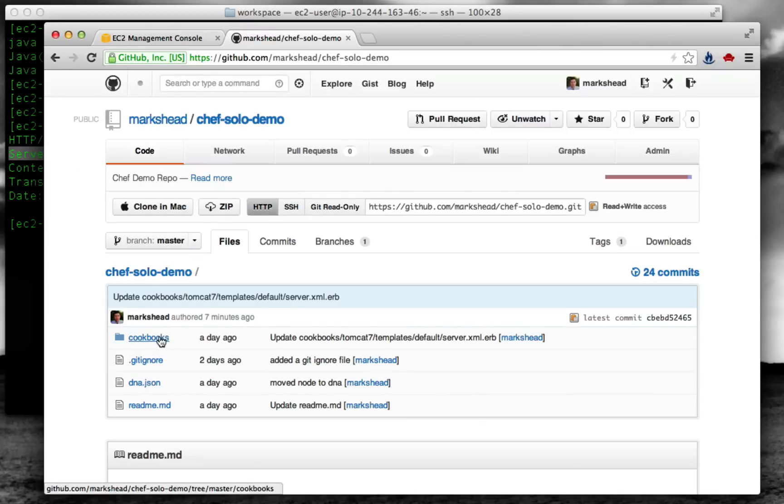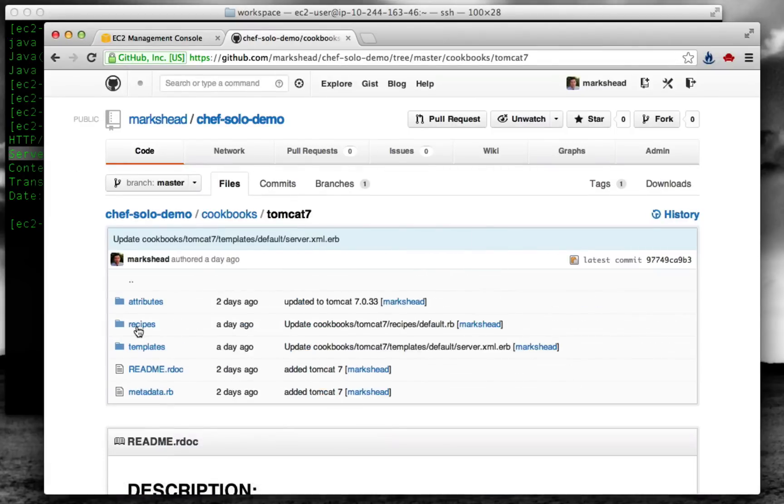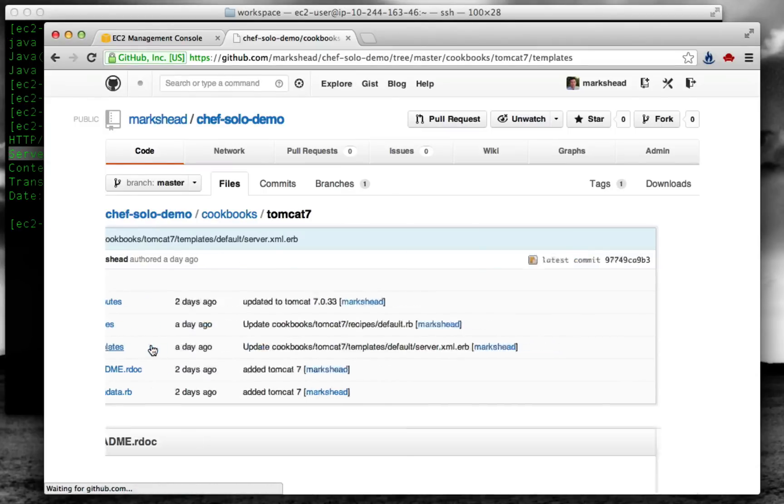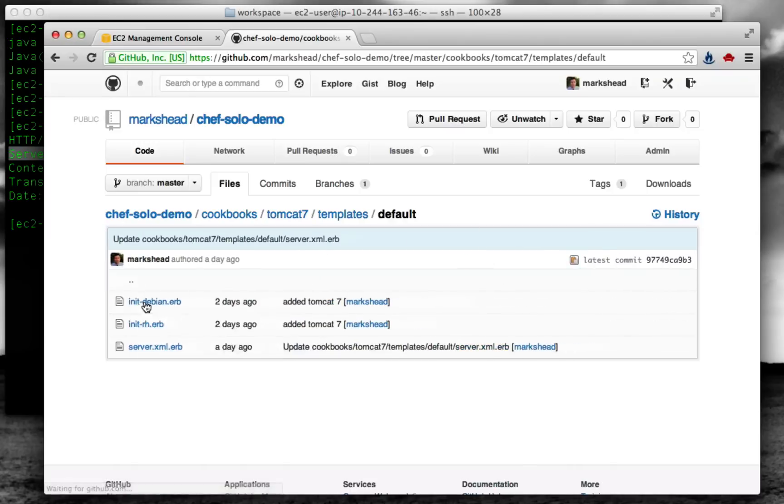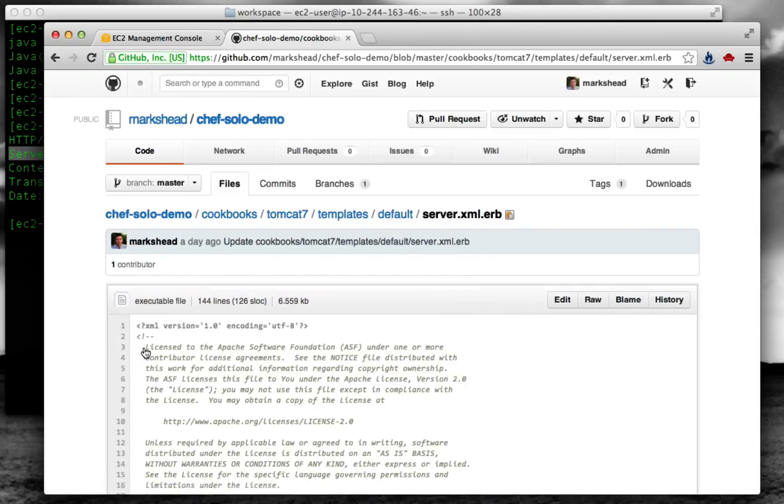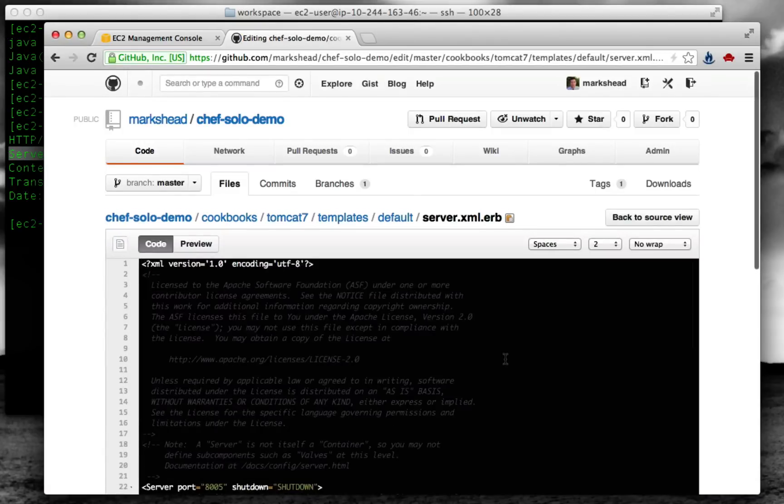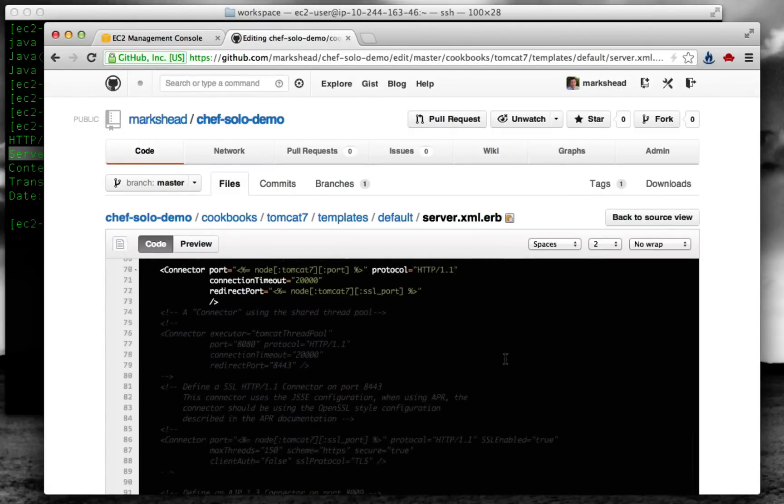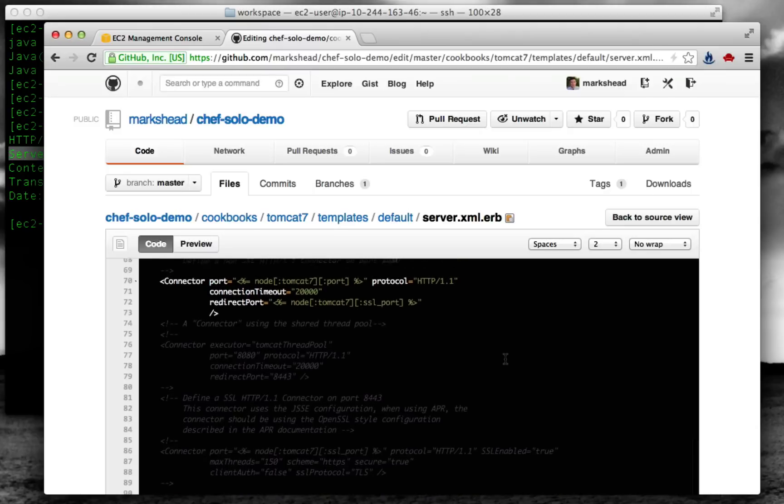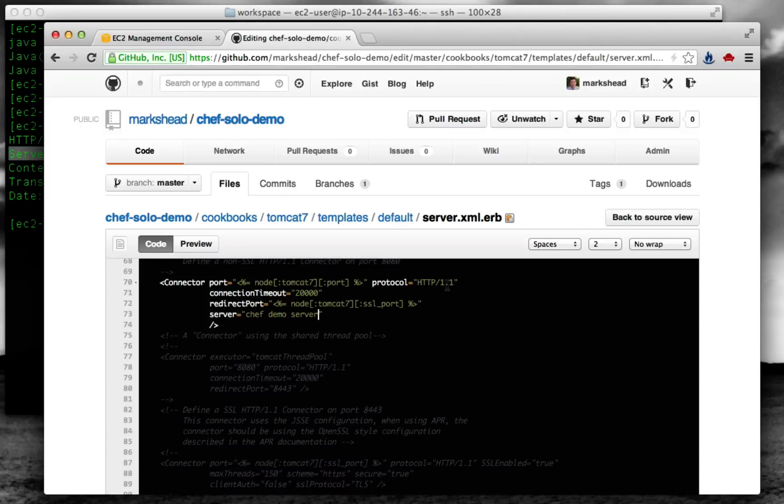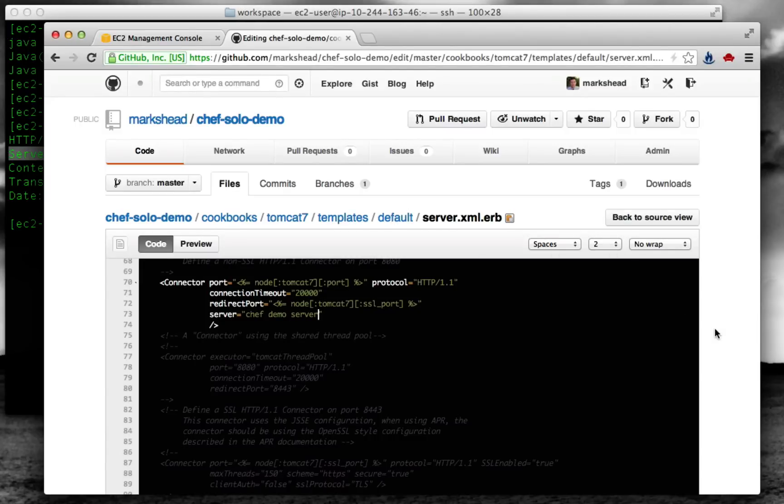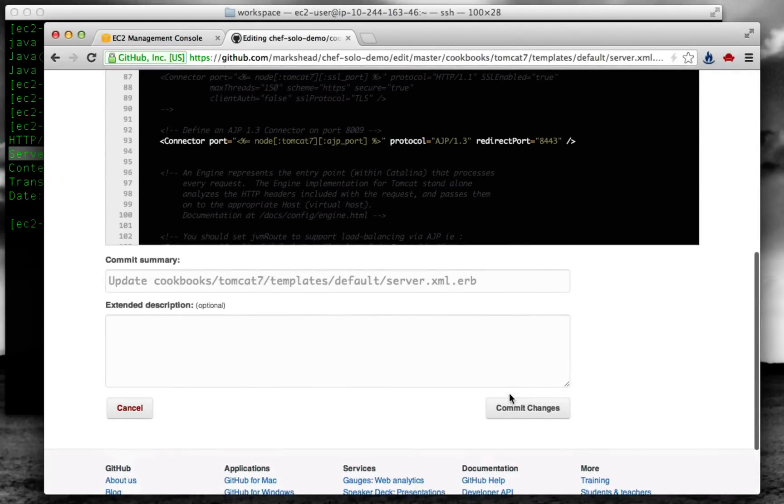First, let's go back to the Git repository. We'll just change it there. We've got the Java and Tomcat 7 recipes. We'll go into the Tomcat 7 one and then go into the template. Here in the template, the server.xml file is what controls the settings in that field. We're going to come down here to the connector and change the default string there by putting in server equals chef demo server. And we'll commit that, which puts it back on GitHub.